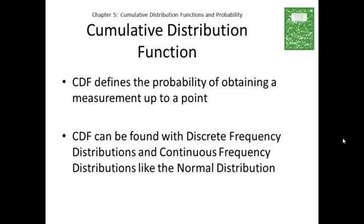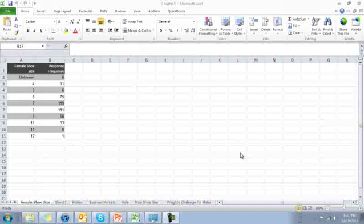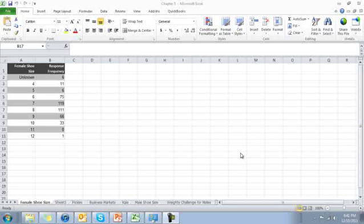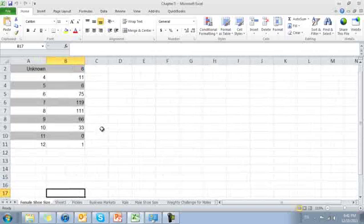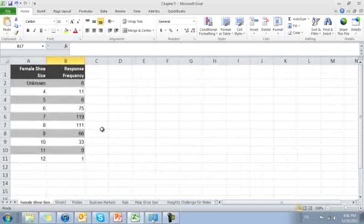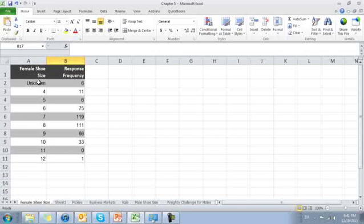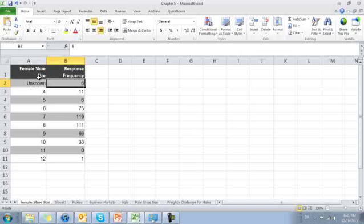Let us now take a look at Excel and using these functions. Back in Chapter 1, we looked at the distribution function of female shoe sizes. I'm going to make this screen a little bit bigger.